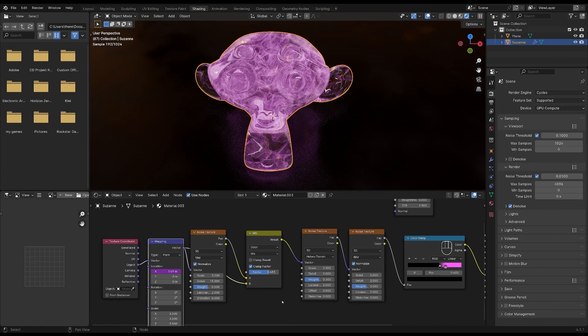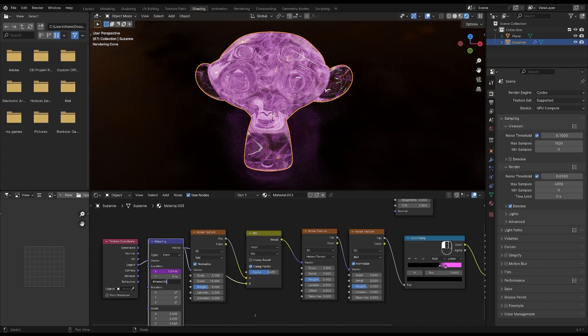I'll also add a driver to the Z axis. So again, type pound and frame backslash and add your number, I will be typing 30 here because I wanted to move a bit faster on the Z axis than on the X axis.